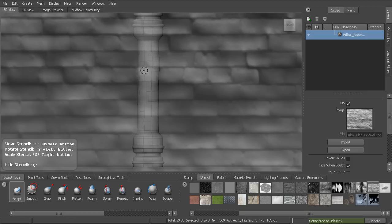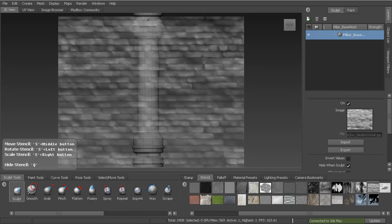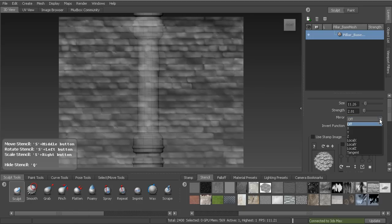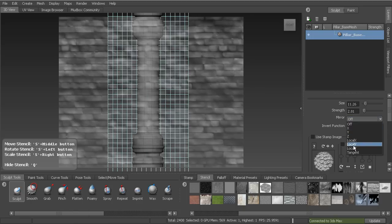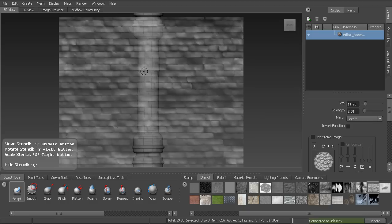To decrease the stencil size, hold down S then right-click and drag to scale. I'll size the bricks to roughly what I'd like to see on the pillar. Since painting the front means I'd have to rotate and paint the back as well, I can use mirror options on the sculpt brush — mirror along local Y — so painting the front automatically mirrors to the back. I'll also increase the brush size by holding B.